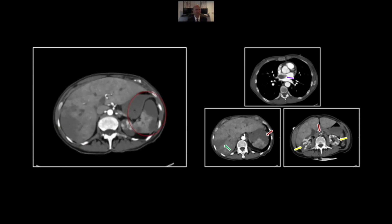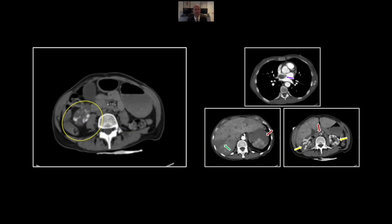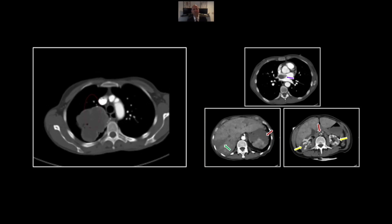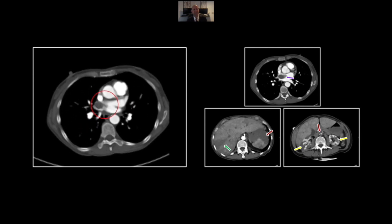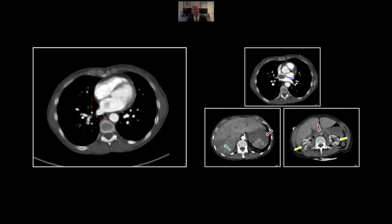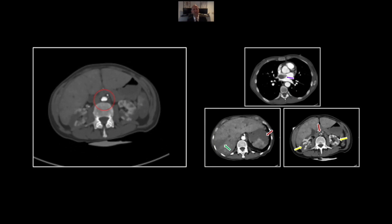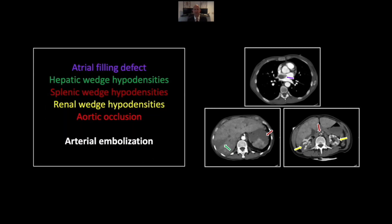Let's look one more time. Here are the emboli of the liver, spleen, and kidneys, and the right upper lobe mass extending down the pulmonary vein into the left atrium, and ultimately the occlusion of the distal aorta. So that is a case of arterial embolization related to atrial tumor thrombus.